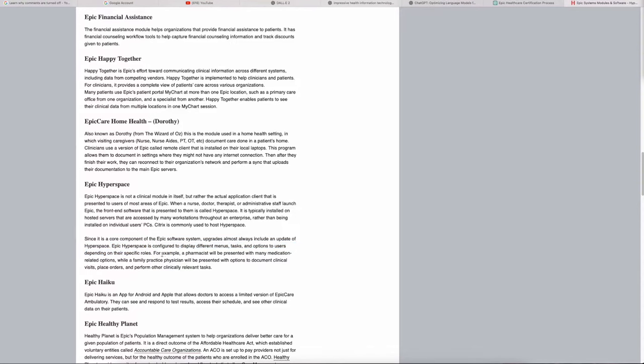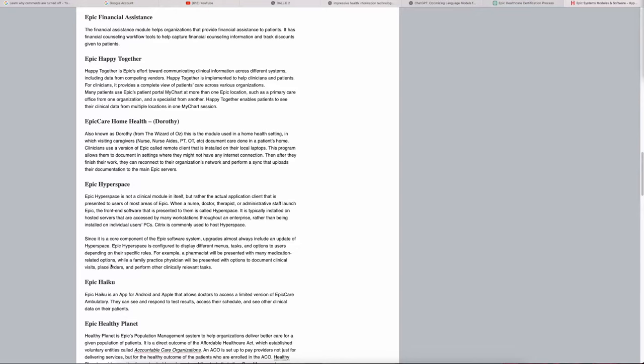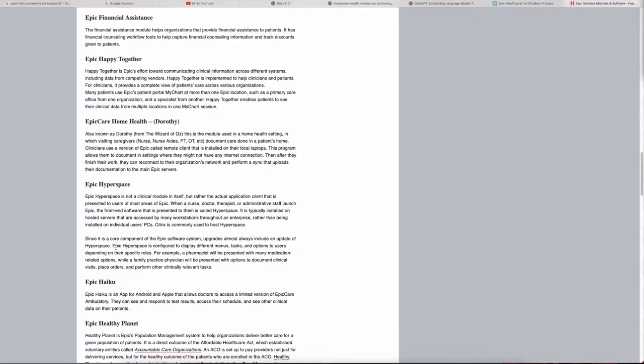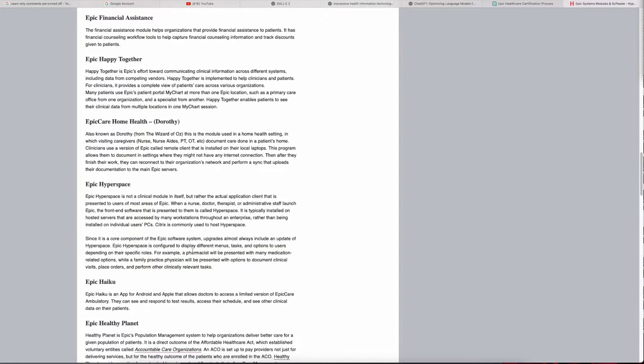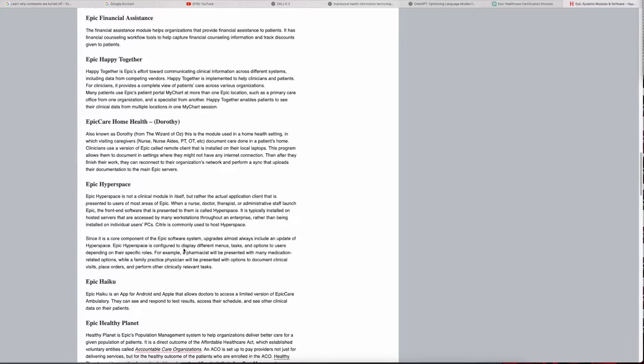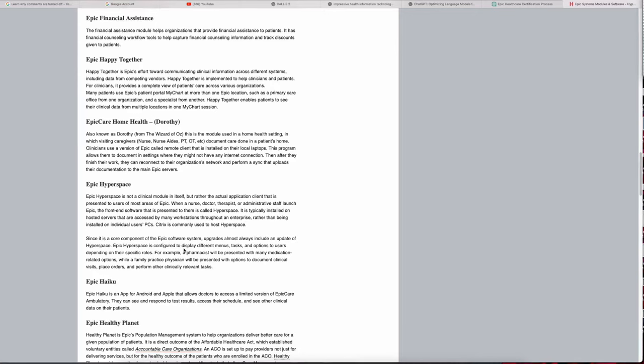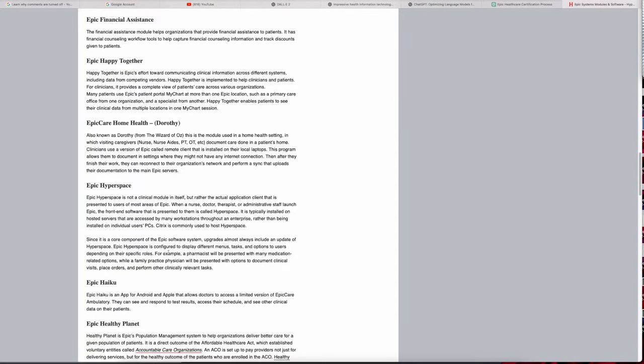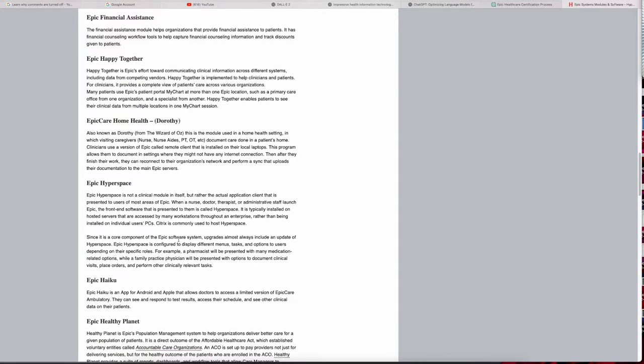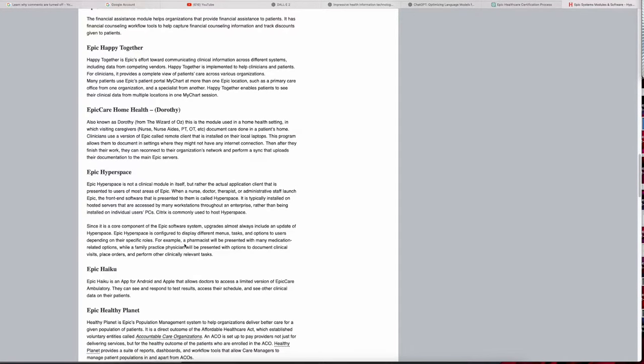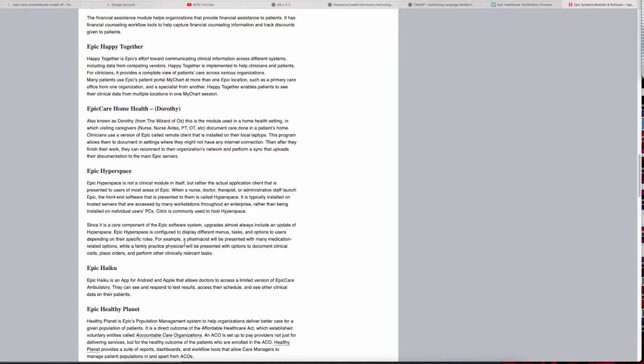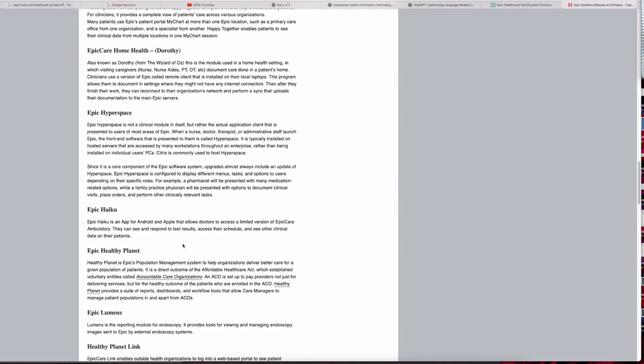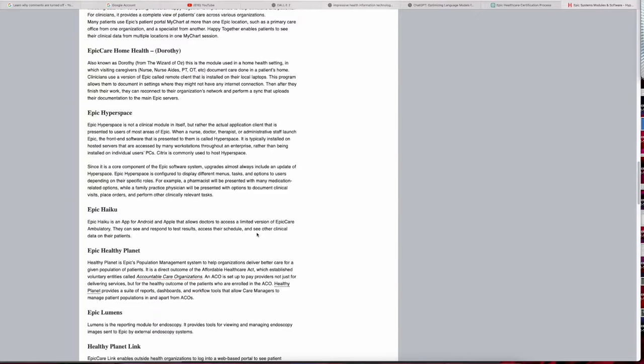Epic Hyperspace is configured to display different menus, tasks, and options to users depending on their specific roles. For example, a pharmacist will be presented with many medication-related options, while the family practice physician will be presented with options to document clinical visits and place orders. So it's based on the roles of who is signing in to Epic. As a pharmacist I'm not going to see my Epic the way it looks the same as someone that's registering a patient. It's going to be different because we all need different tools based on our job role. Epic Hyku is the app—it's an Android and Apple app that allows doctors a limited version of Epic Care Ambulatory.